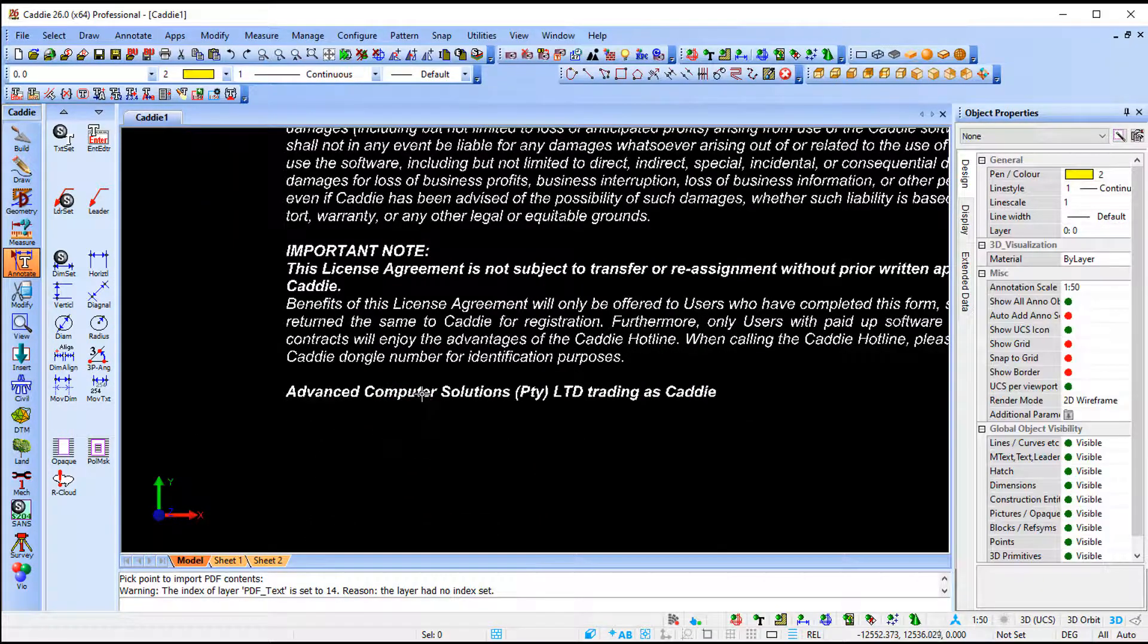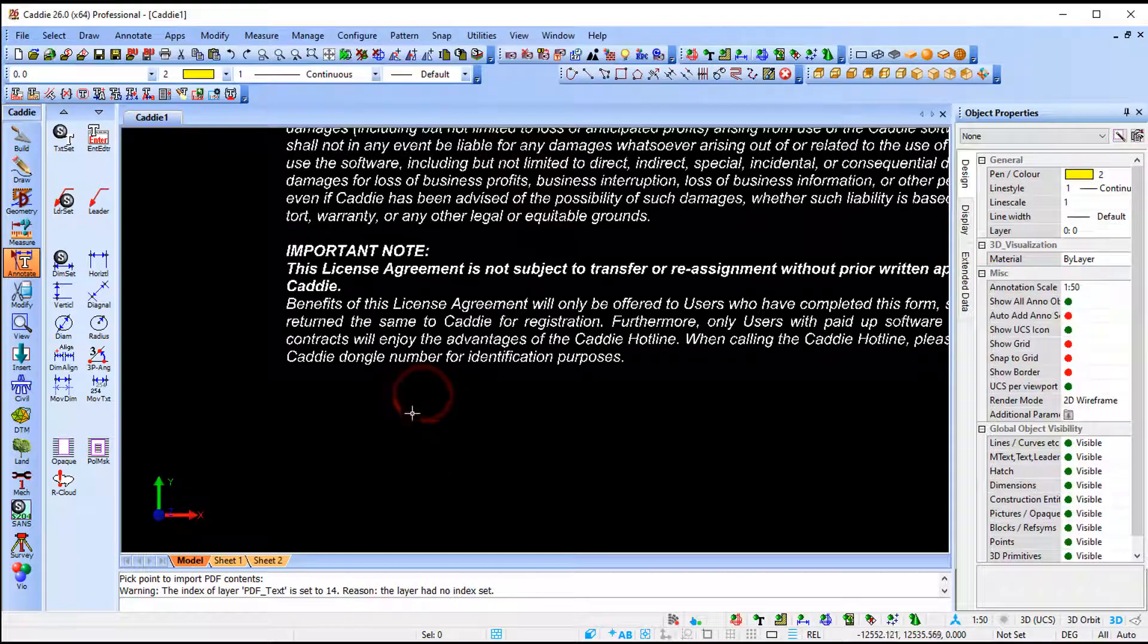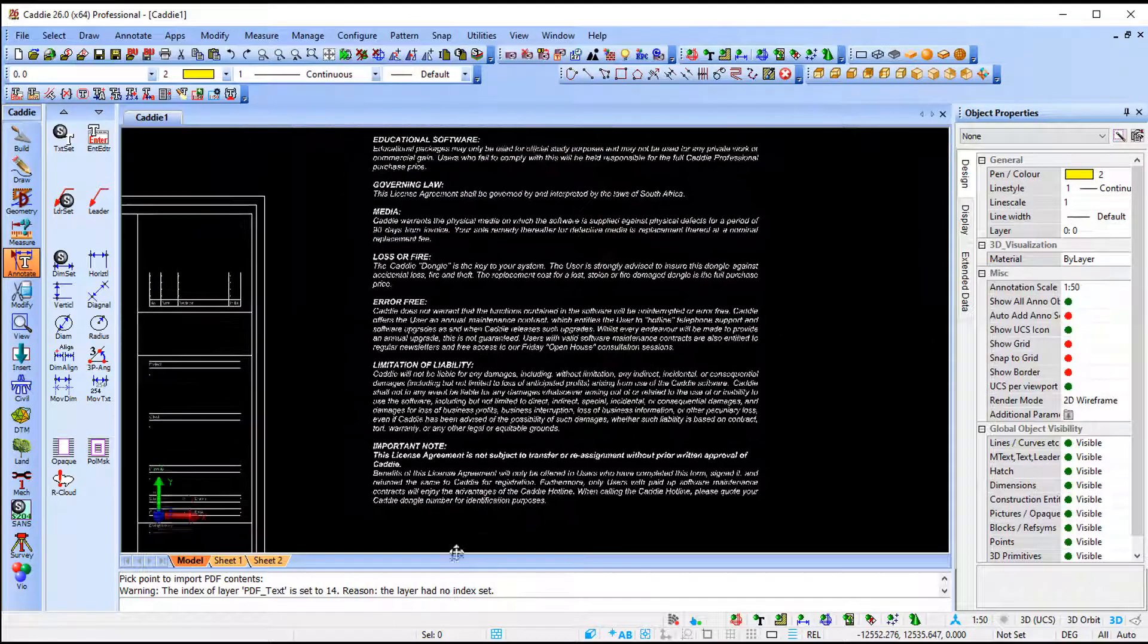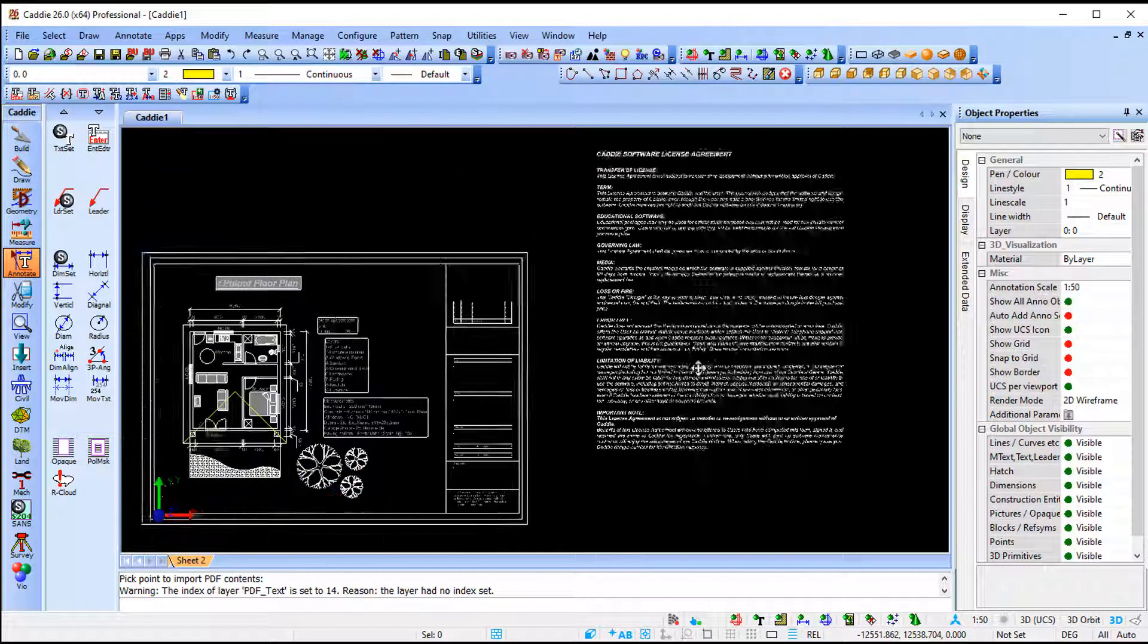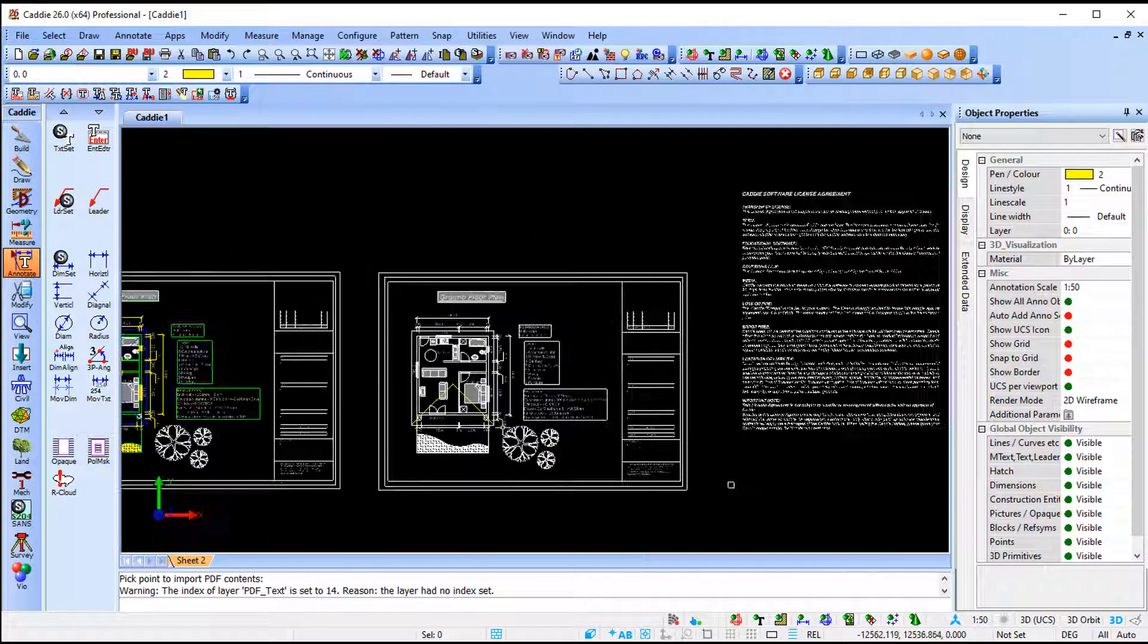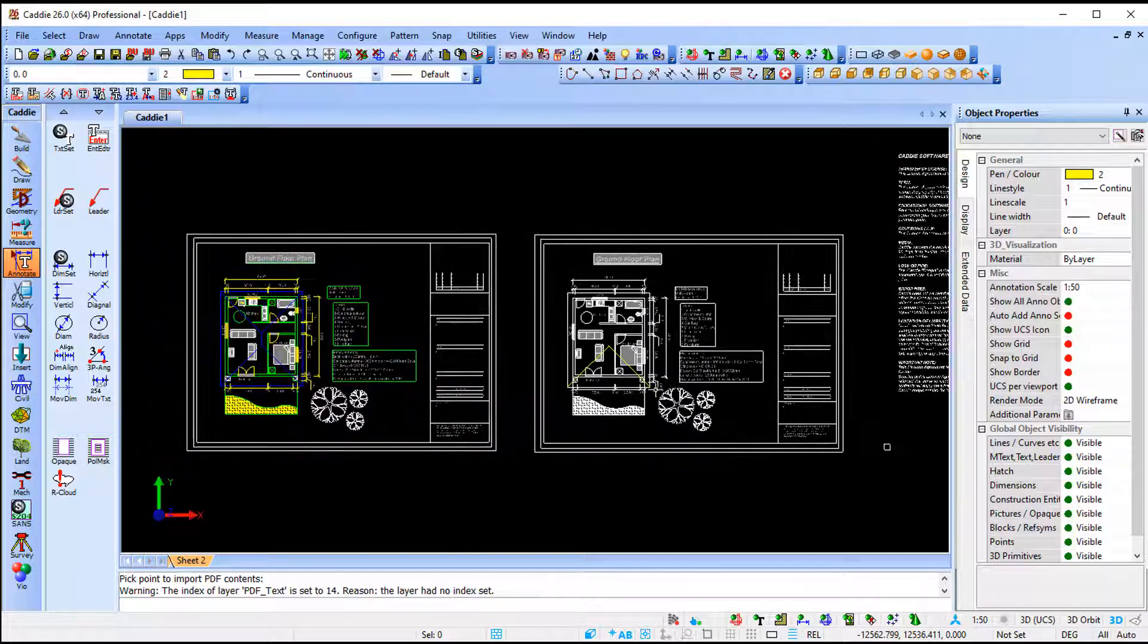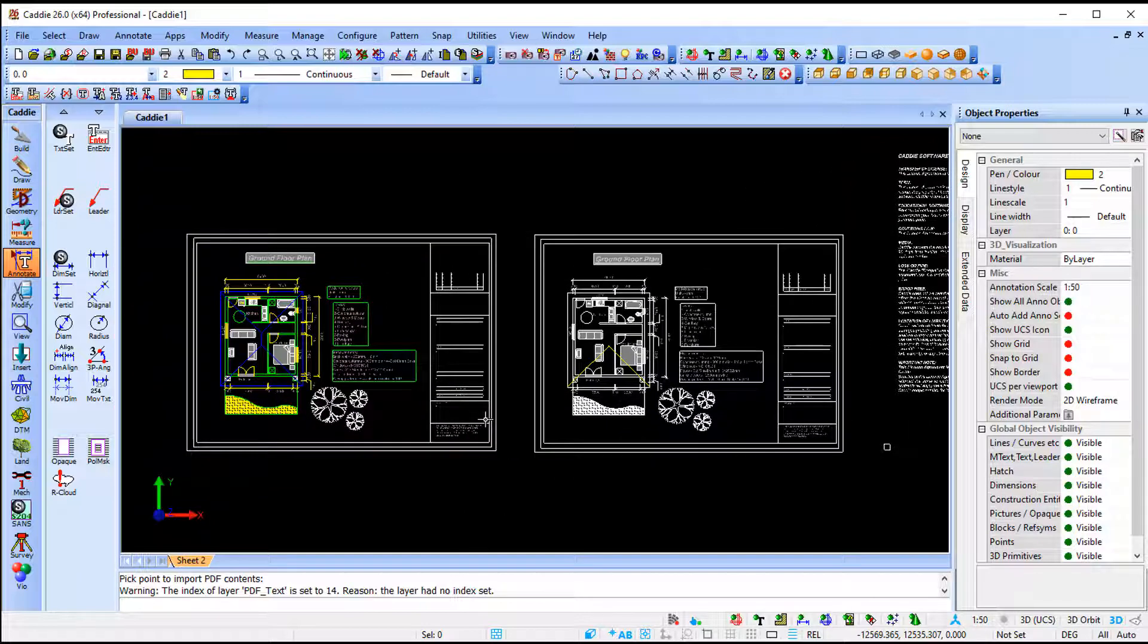So once again the advantage of it is you can select it, you can do whatever you want, you treat it as a multi-line text. So that's the advantage of converting your PDF to a drawing.